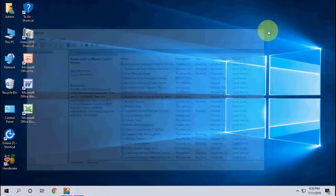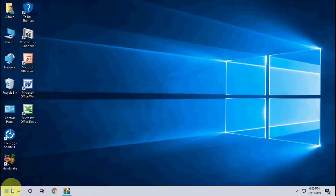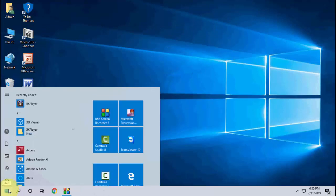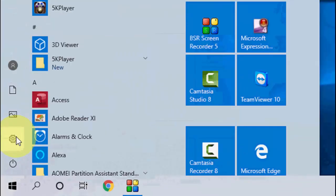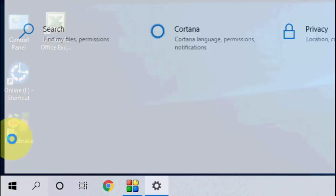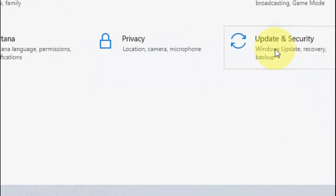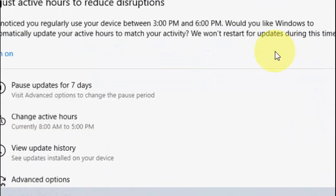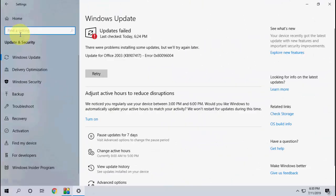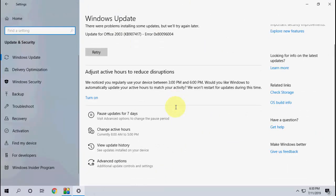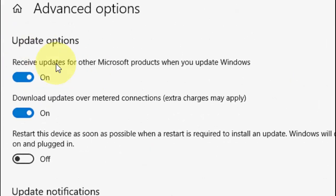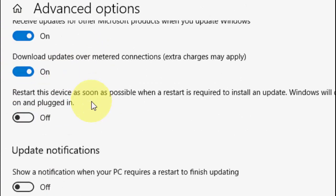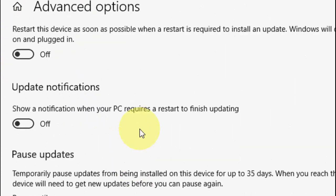If it's not working, you can go to Start, Settings, Update and Security. Here you can see there's a problem updating, so go to Advanced Options. Here you must turn on these options: Receive Updates and Download Updates.